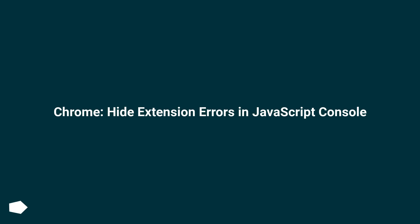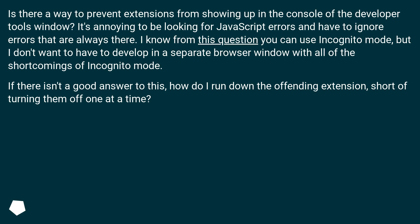Chrome: hide extension errors in JavaScript console. Is there a way to prevent extensions from showing up in the console of the developer tools window? It's annoying to be looking for JavaScript errors and have to ignore errors that are always there.